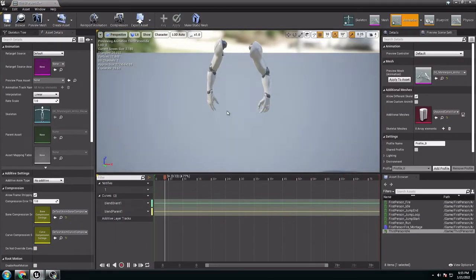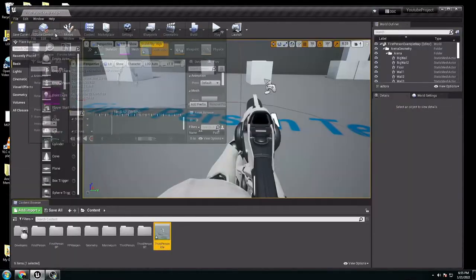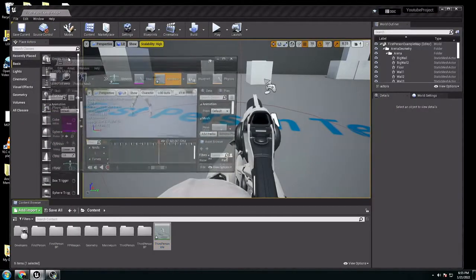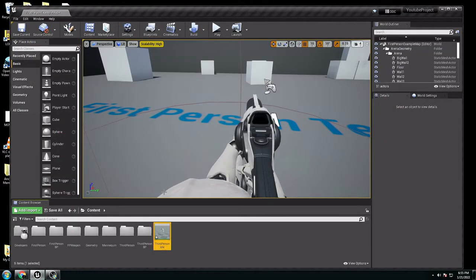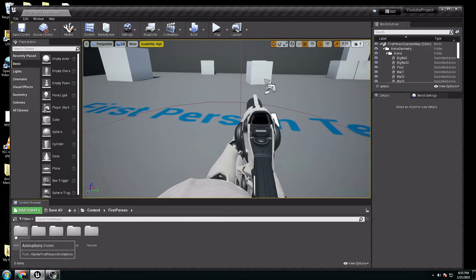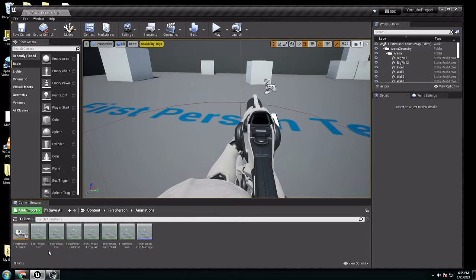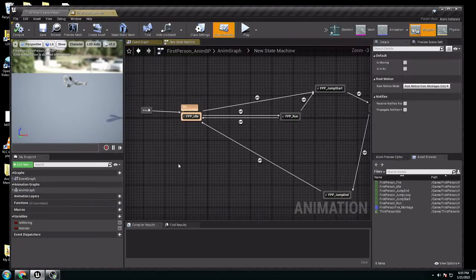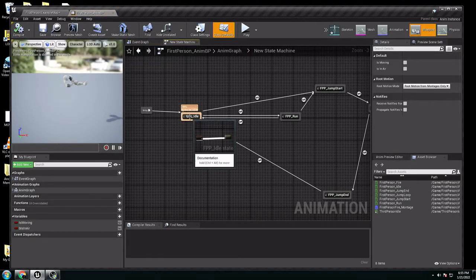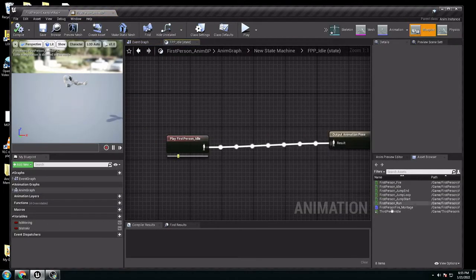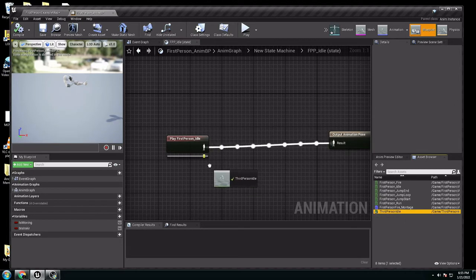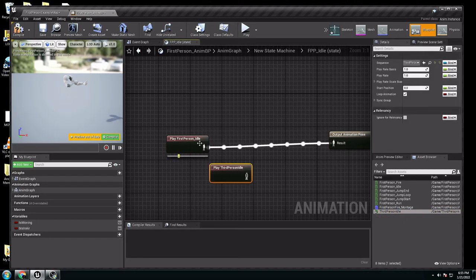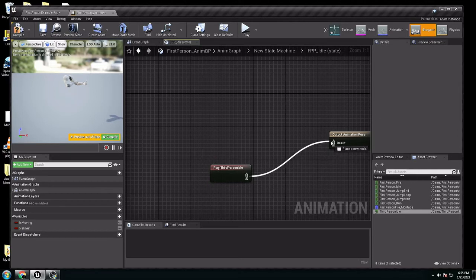Now, what is the problem? If we close these, we go to the animation blueprint. If I choose the idle, the new I created, I put it here, the old one I don't need anymore. If I connect it, it's supposed to work fine, but it isn't.